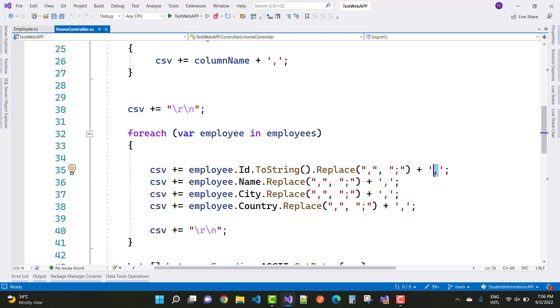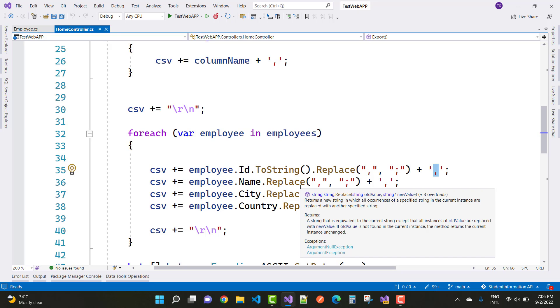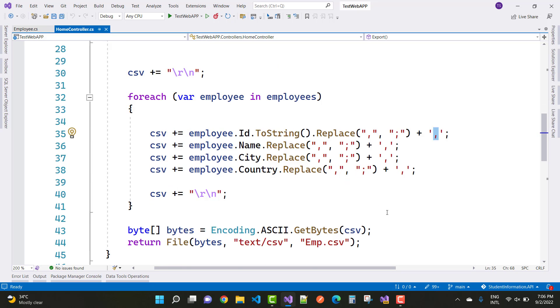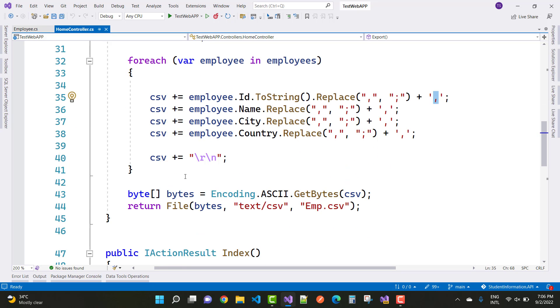After that, add the comma. Similarly, employee dot name replace with this, employee dot city replace with this, employee dot country replace with this. Now we have the CSV.